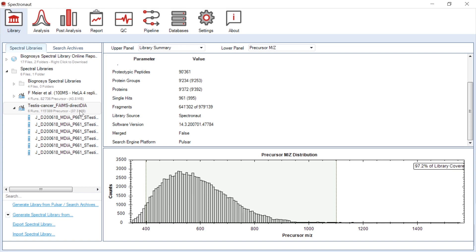In FAIMS, ion mobility is used as an ion filter before their separation in the M over Z dimension. You can regulate FAIMS filters by applying chosen compensation voltage, CV, either single CV value for the whole acquisition or multi-CV values changing sequentially through the whole acquisition time.